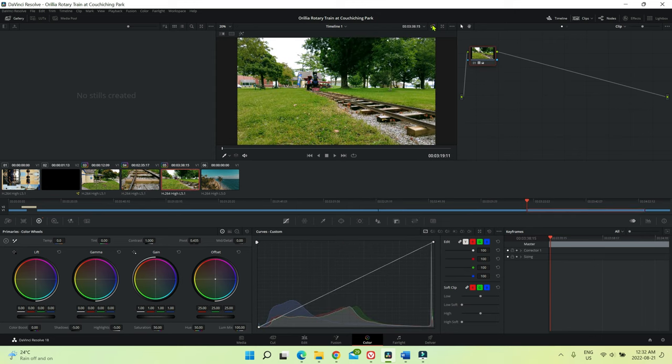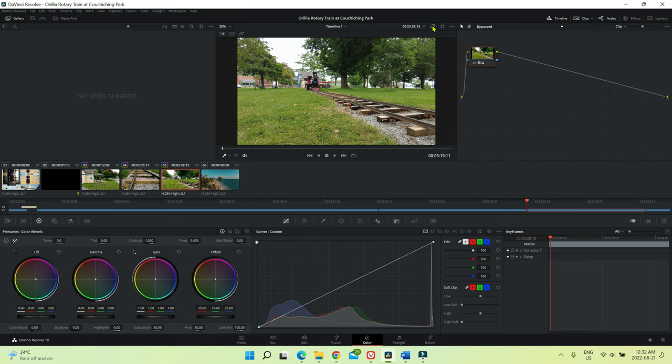And also we can check here that if I click this button, the bypass color is going to show you that the original clip had no color. For example here, and then if I click here, you can see the color grading has been done. So this simple method can save a lot of time and you can easily transfer color from one clip to all clips or any single clip.